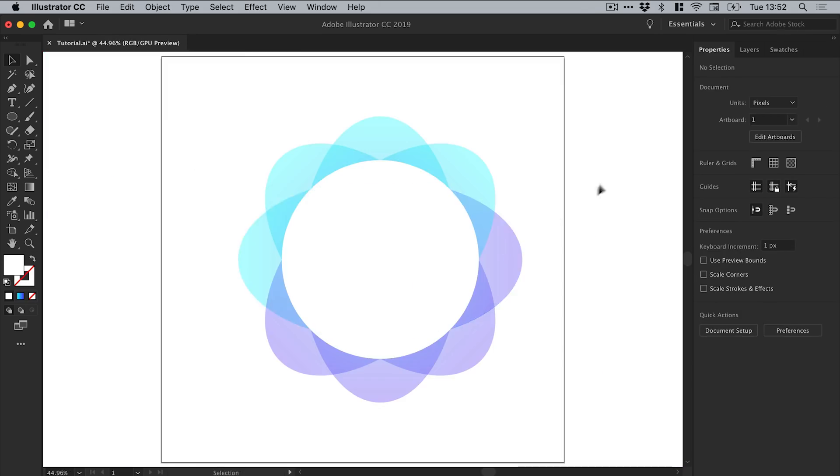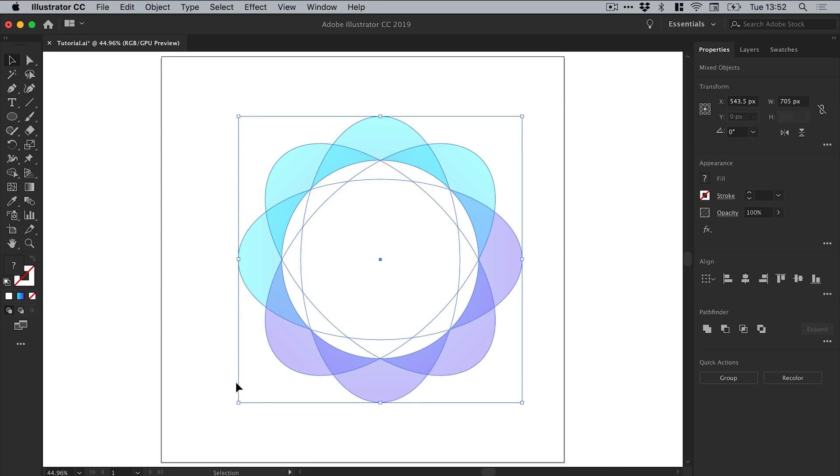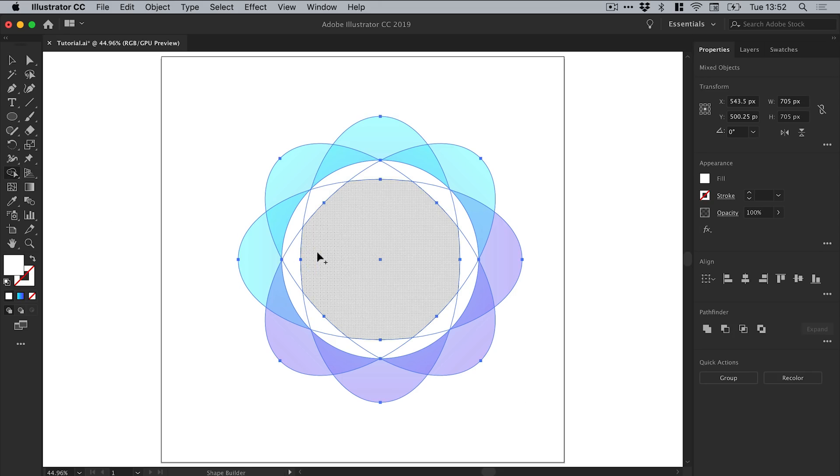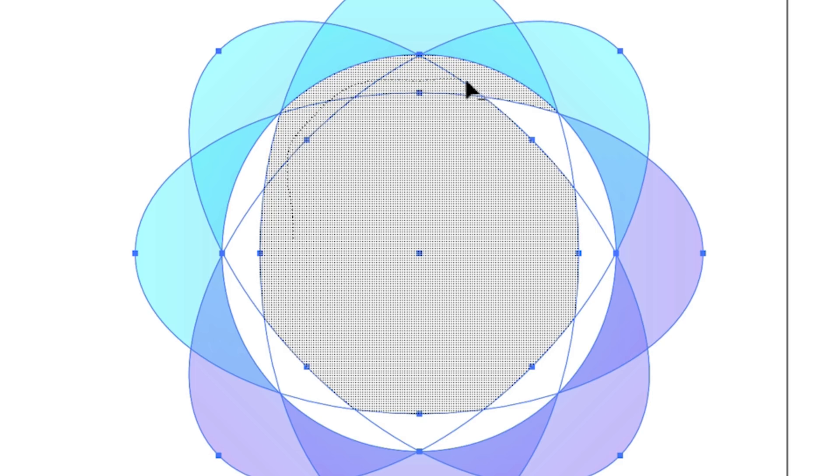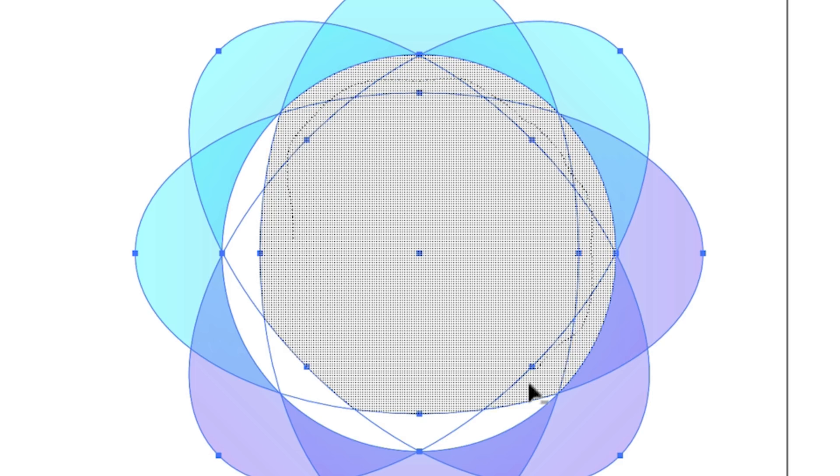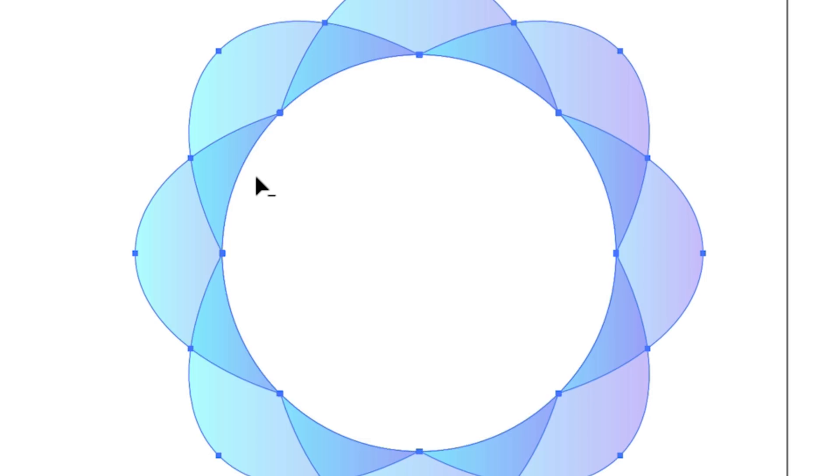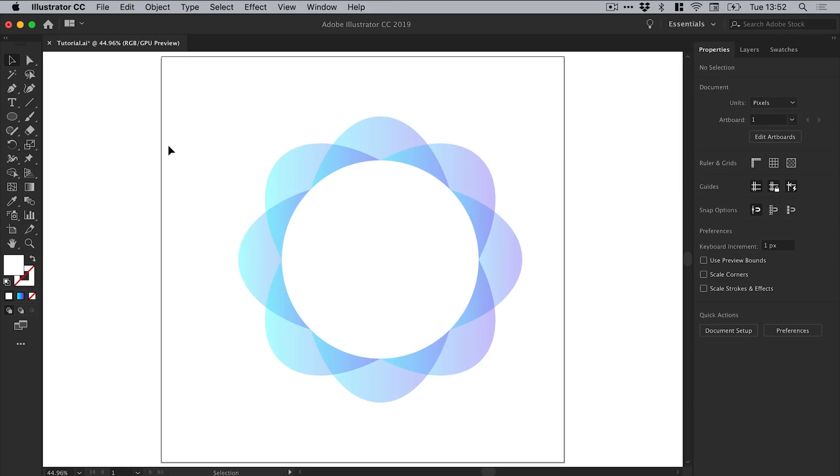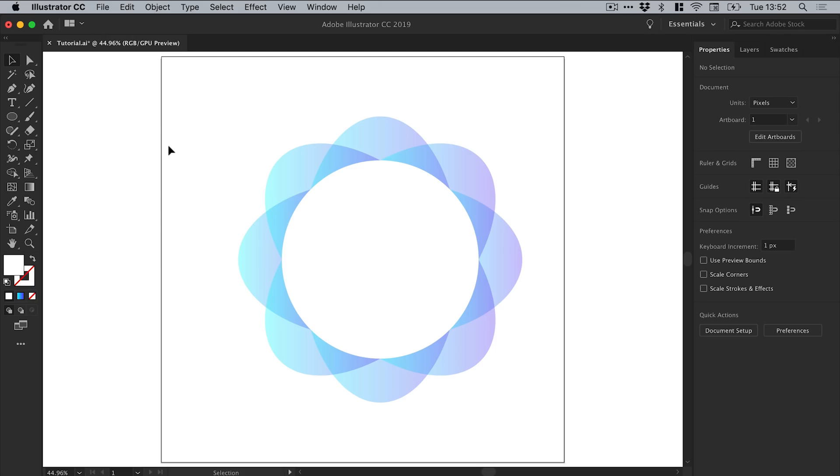And what I can do now is I can drag over everything, and then with the shape builder tool on the left I can hold down Alt on the keyboard. You can see it changes to a little minus sign, and then I can left-click and drag through all of these white areas and it will knock that out of the design. We're left with something like this.